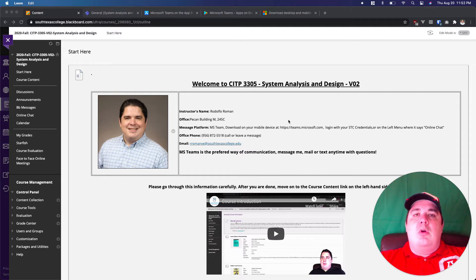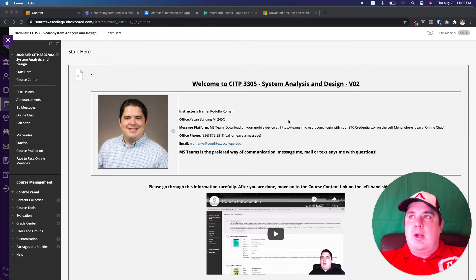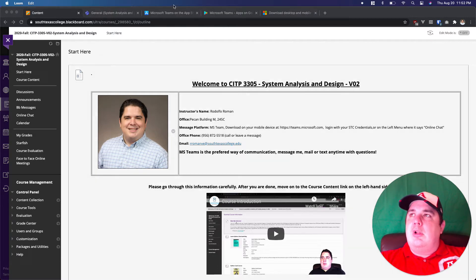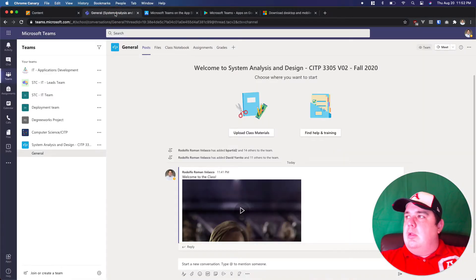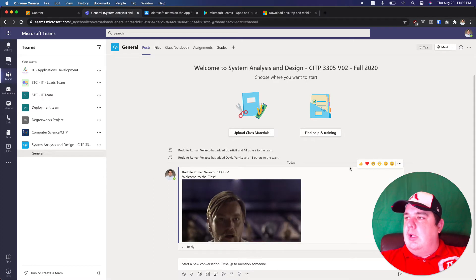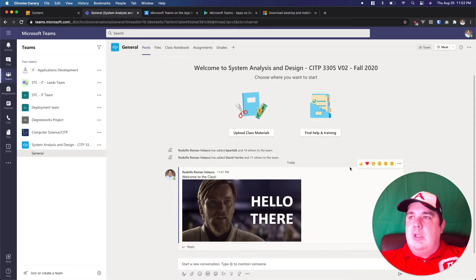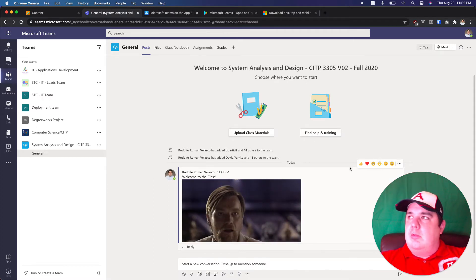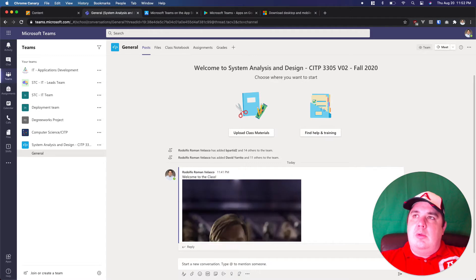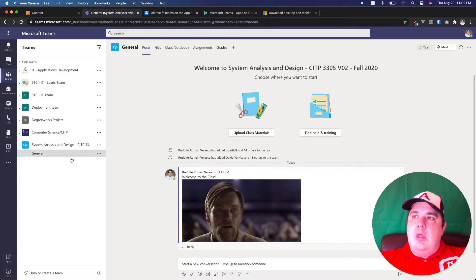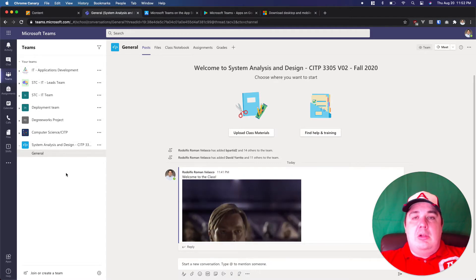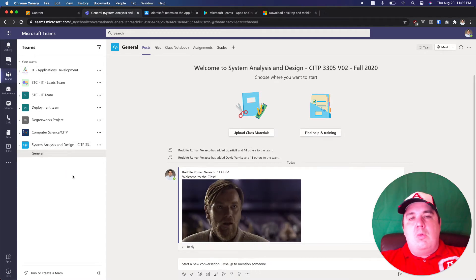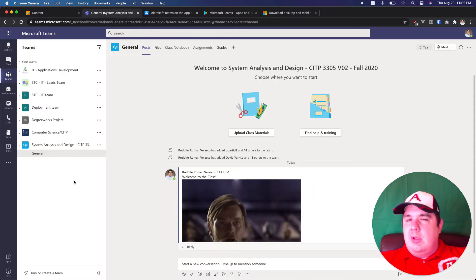So I will create a group in there and in that team everybody will have access so we can interact. This is the introduction to the class and you will see that general message. So you will enter here, you will have the teams and you have the different channels.